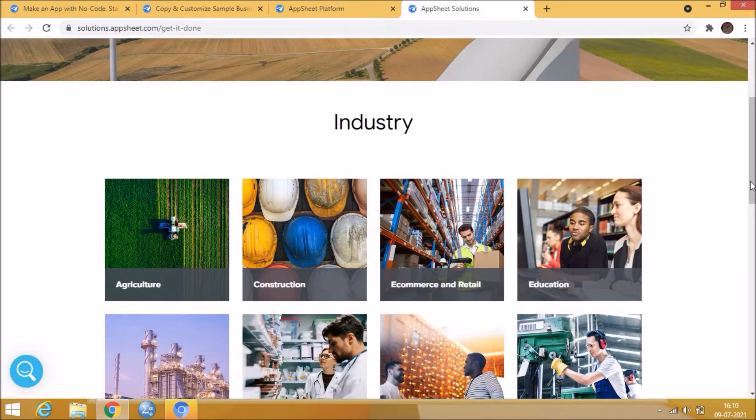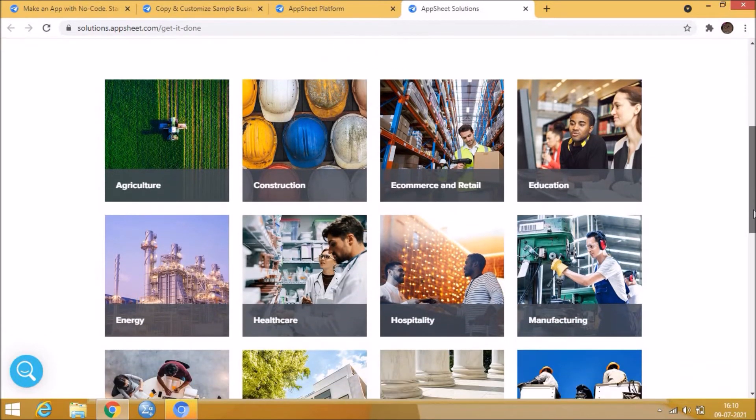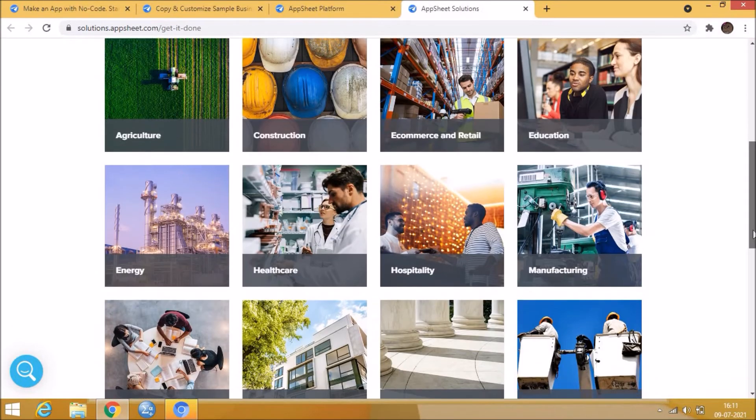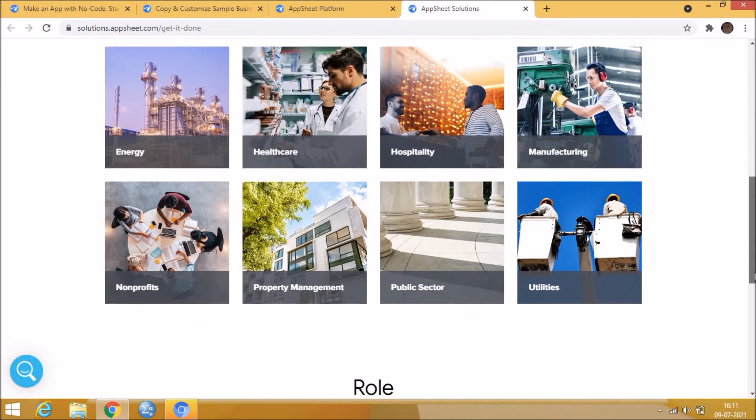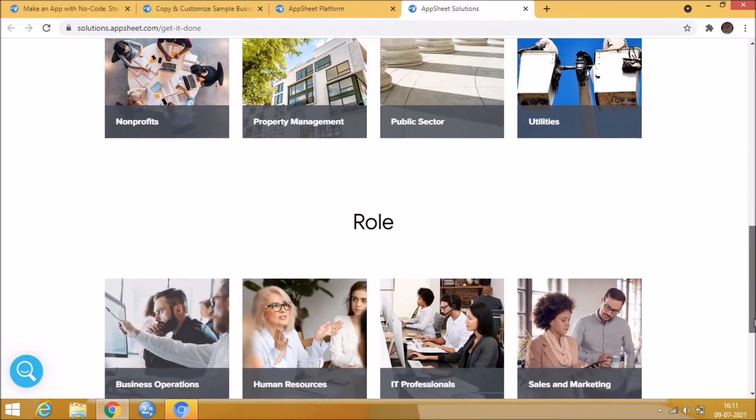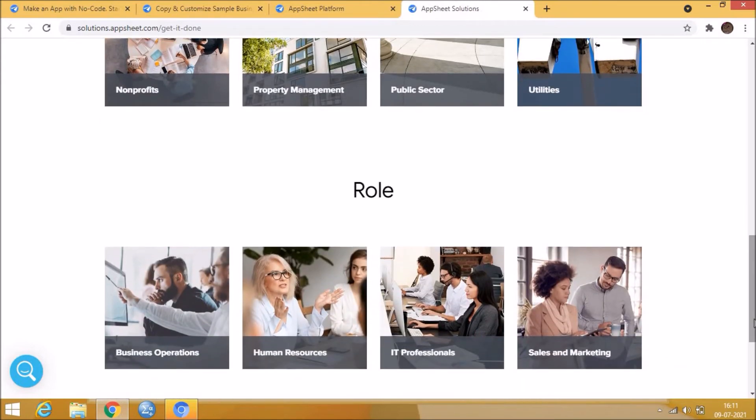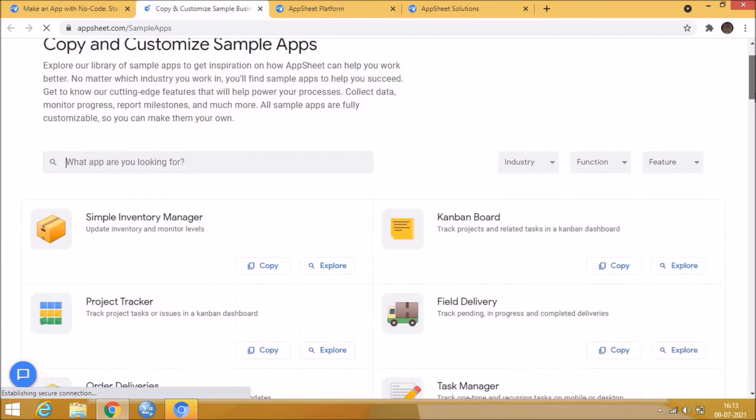Using AppSheet, we can create applications for various fields like human resource, e-commerce, finance, hospital, insurance, agriculture, etc. There is also sample applications in AppSheet to get reference.